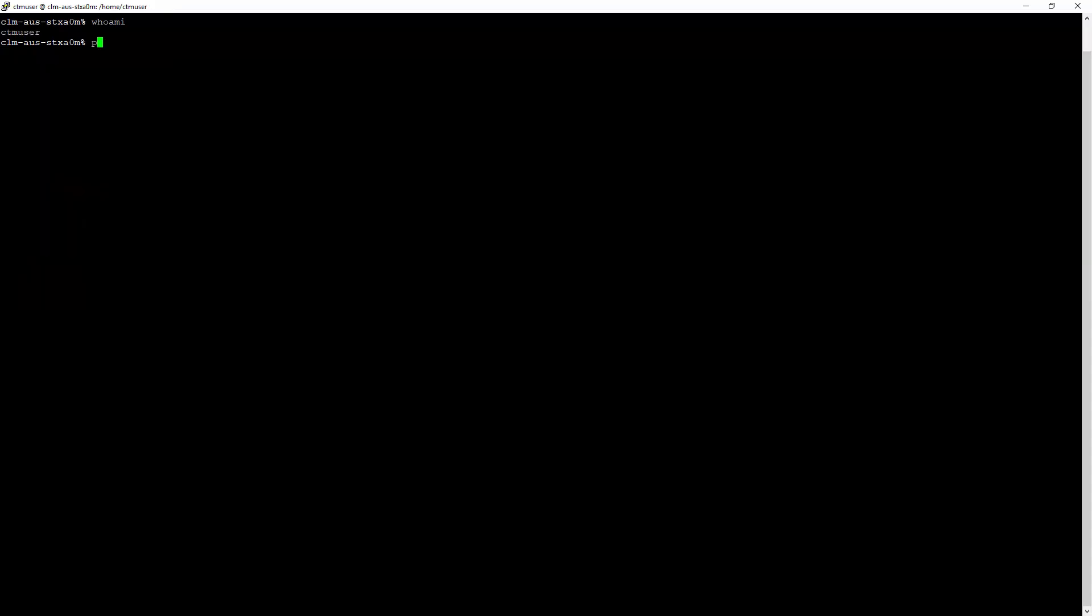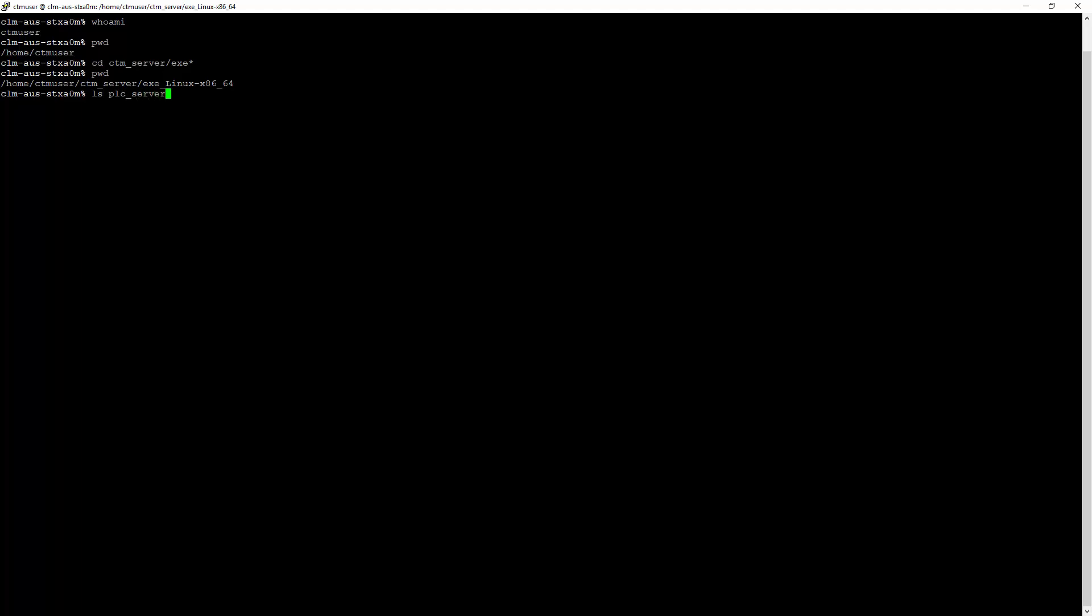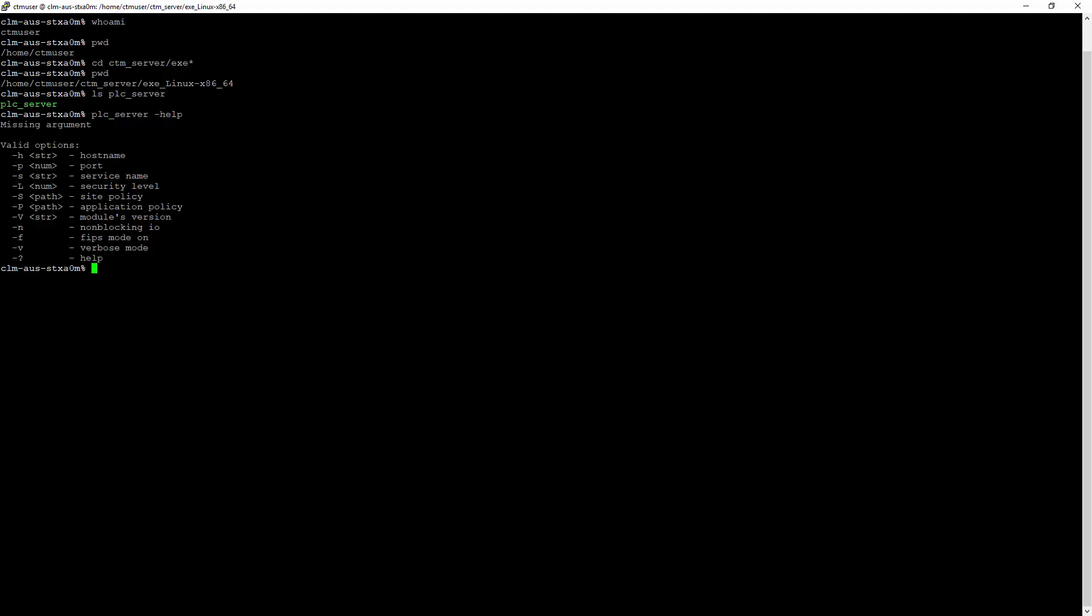To simulate the secure communication between Control-M Enterprise Manager Gateway and Control-M Server, you will need to start a server listening process in SSL mode using plc_server utility. Here are the options available on plc_server utility.